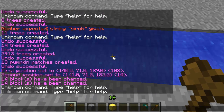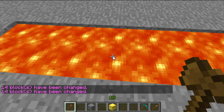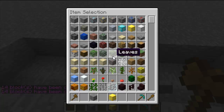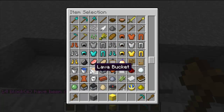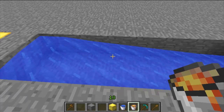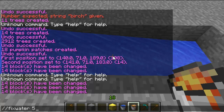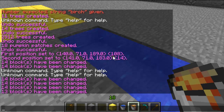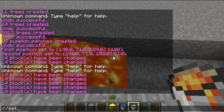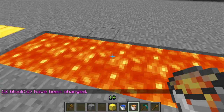The next command is drain — it drains water and lava out of a pit. So drain 5, with 5 being the distance away from you — as you can see it drains water and lava. You can also level the water and lava out. So double slash fixwater with a radius of 5 just fixes the water. Fix lava works the same way.